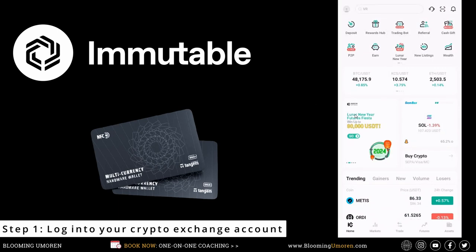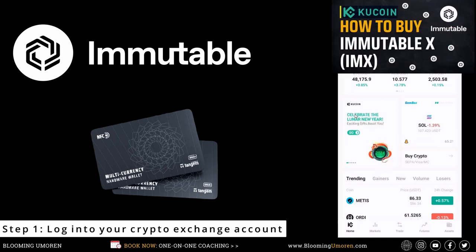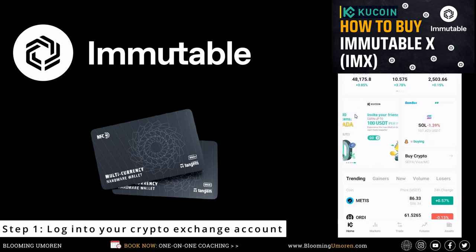Don't forget that this is a continuation of the video from last week where I showed you how to buy ImmutableX on KuCoin. If you missed that video, you can check out the video here. This is going to be a continuation of that tutorial.